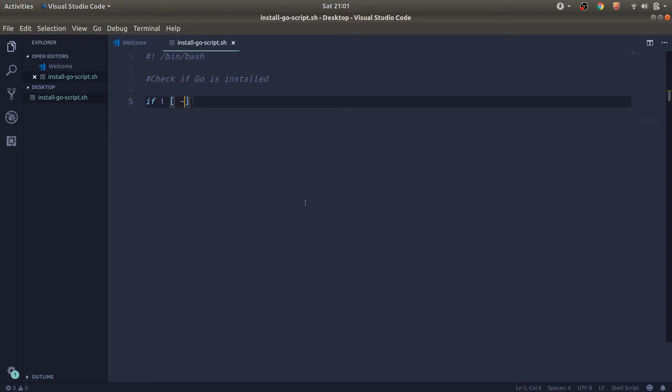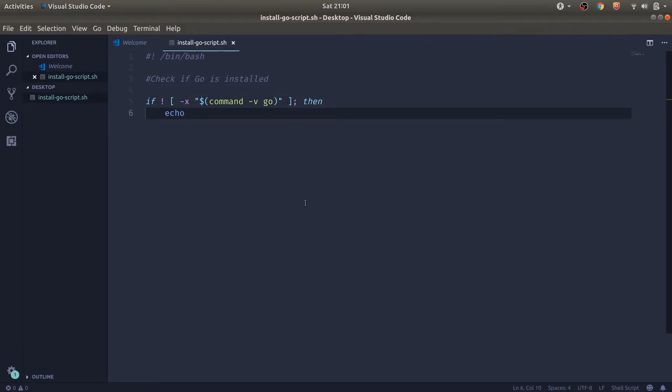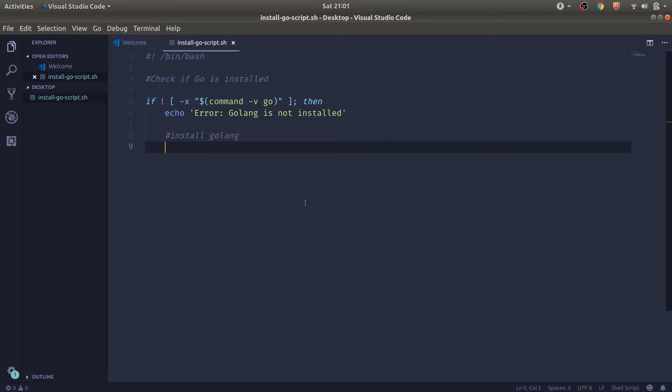So let's go ahead and create a bash script. The first thing we want to check is if Go is actually installed. So if Go has not been installed, we'll say, hey, error, Golang has not been installed. And we'll go ahead and run the script that will install it.